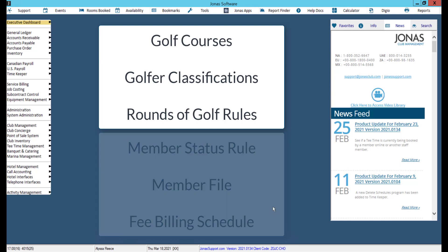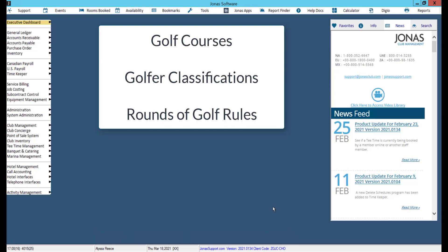Advanced booking restrictions can be set in any of these areas. Note that if you have indicated different advanced booking restrictions in different areas, the system will use the most restrictive number of days that have been applied.